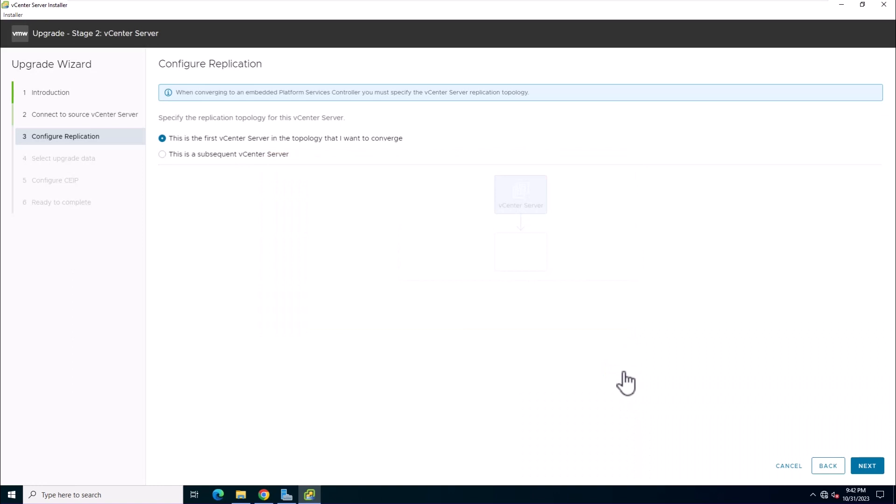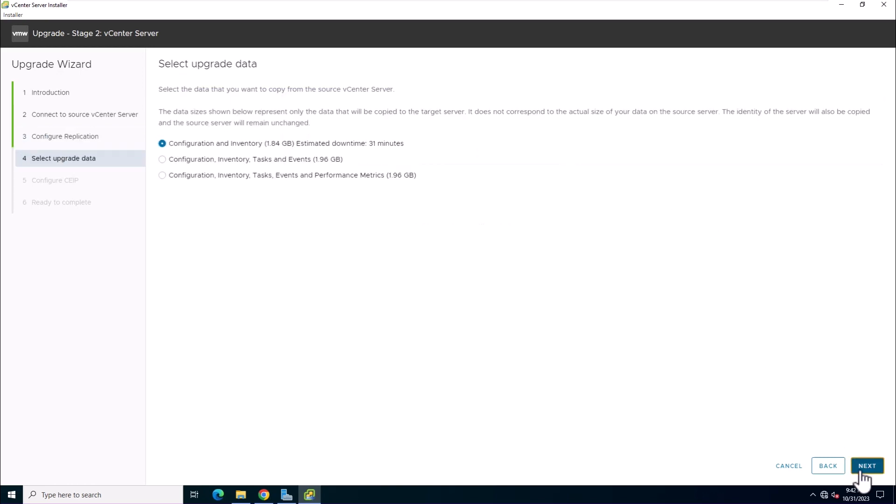In this page, specify the replication topology for the vCenter server. When converging a vCenter server instance with an external platform services controller, you must specify the replication topology. In this lab, we're selecting this is the first vCenter server.